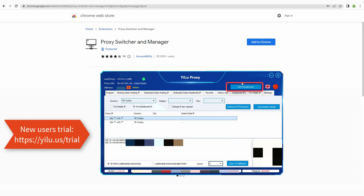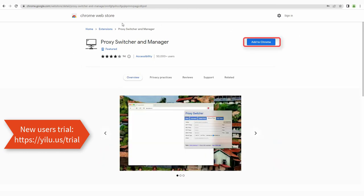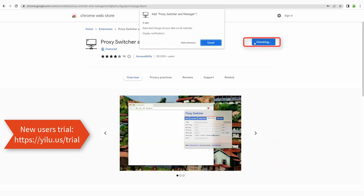You can check port forward details in the port forward list. Then install proxy switcher and manager extension on Chrome browser.